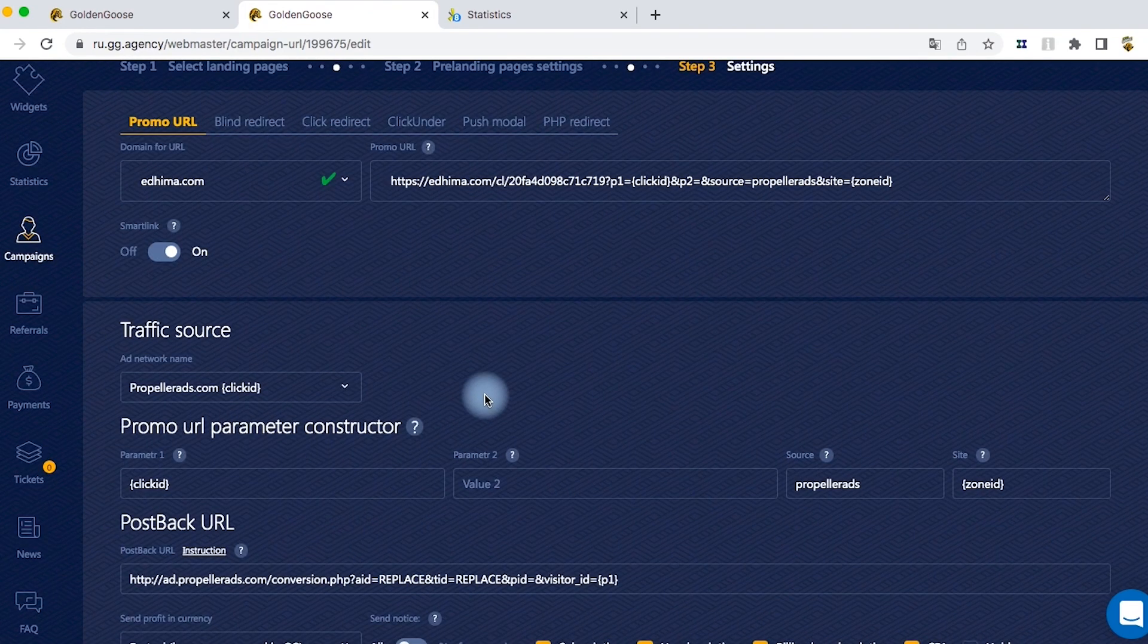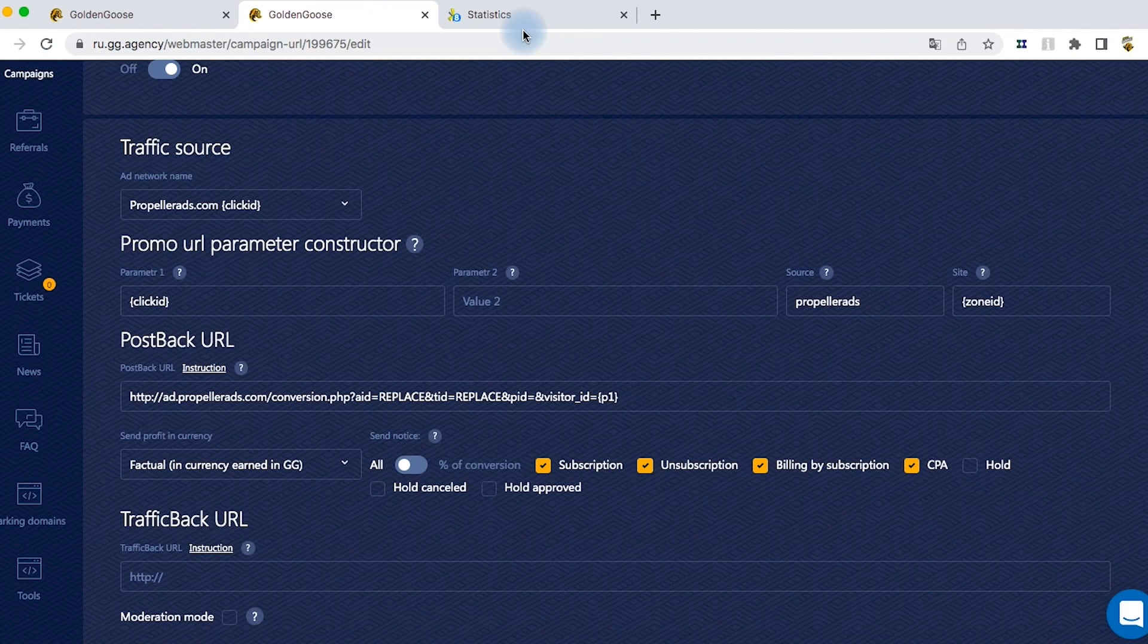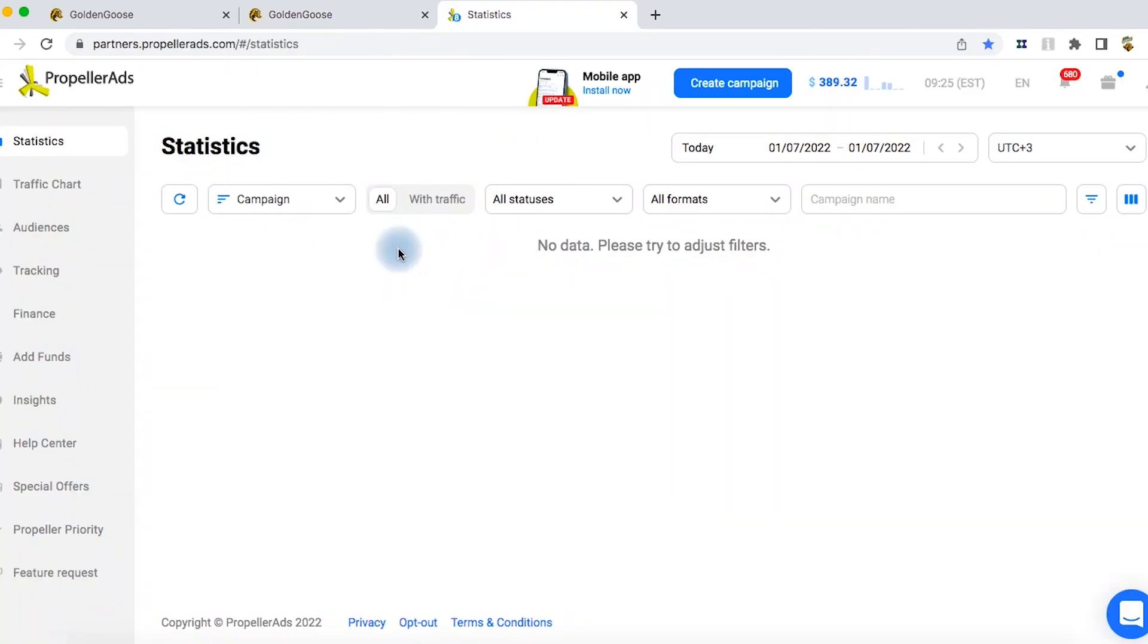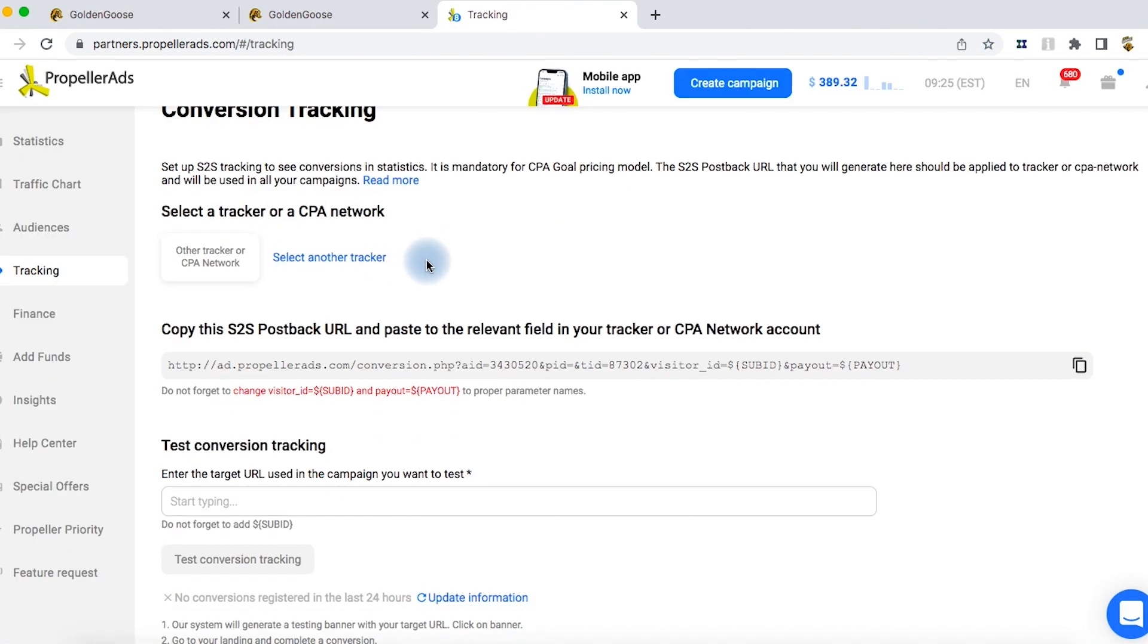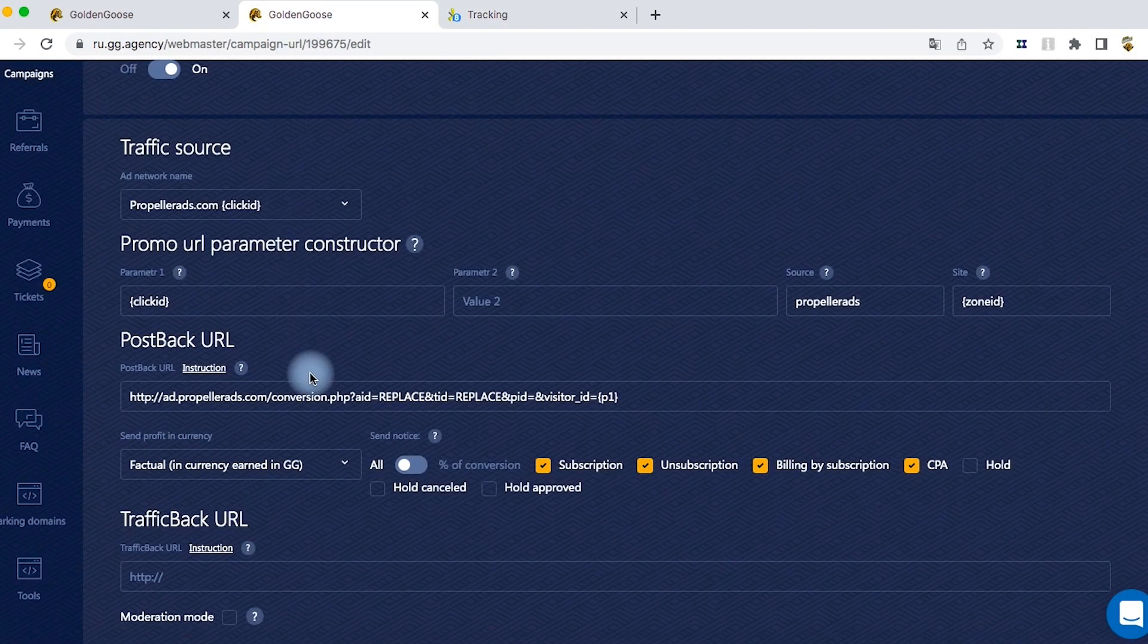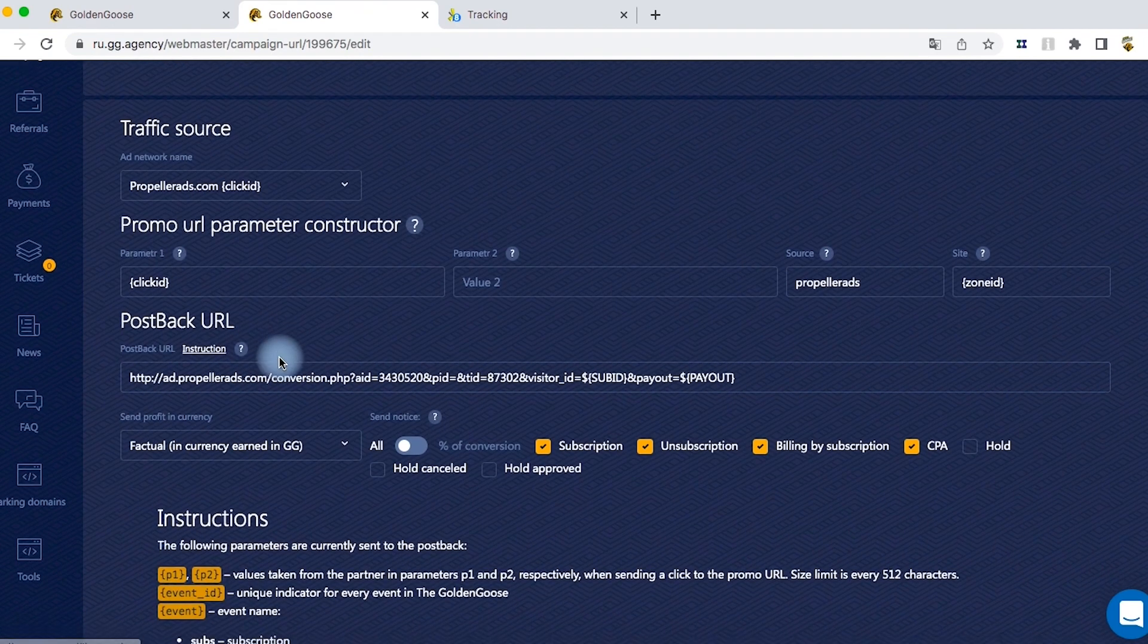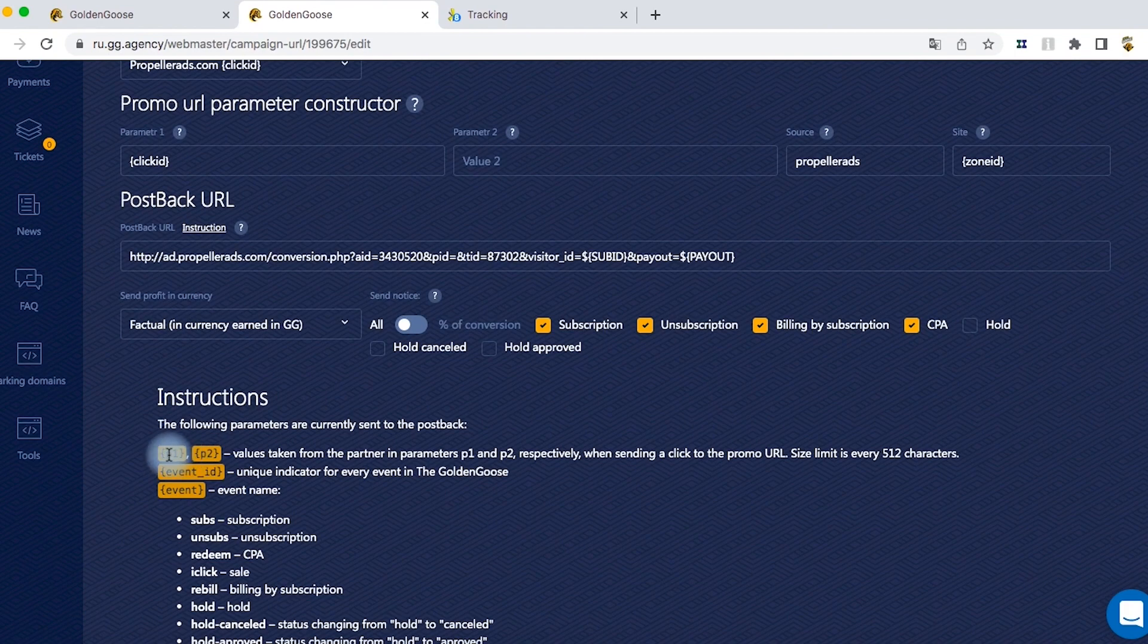To work, you need to get your postback URL. Go to Propeller Ads website and visit the tracking section. Copy the link there and paste it. You need to change two parameters in the postback URL as shown in the video.